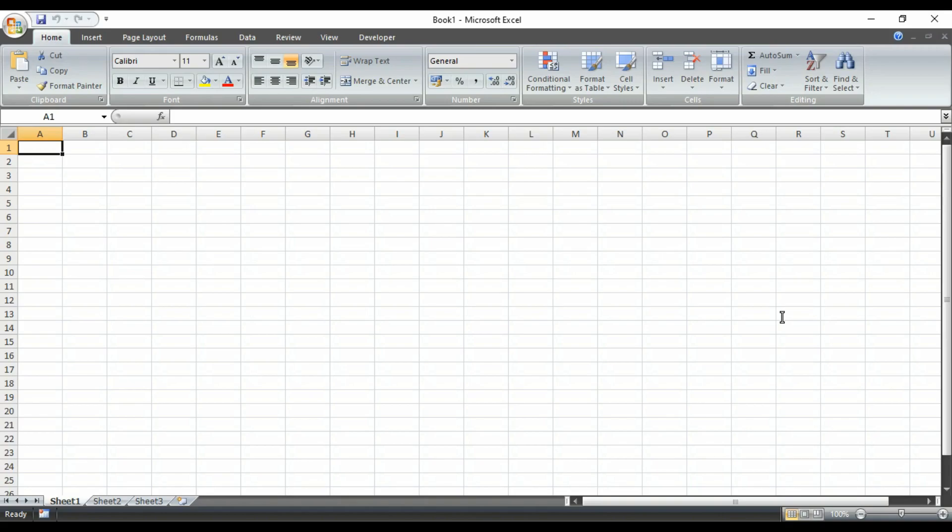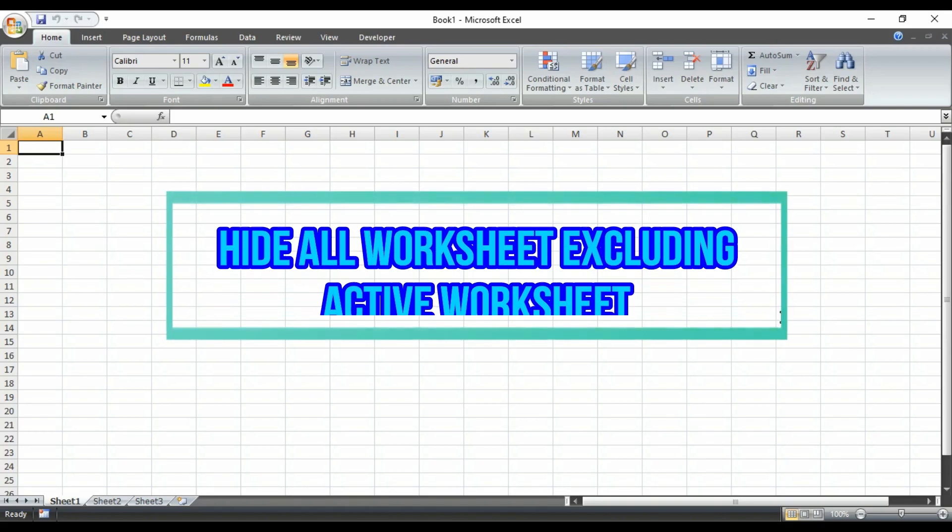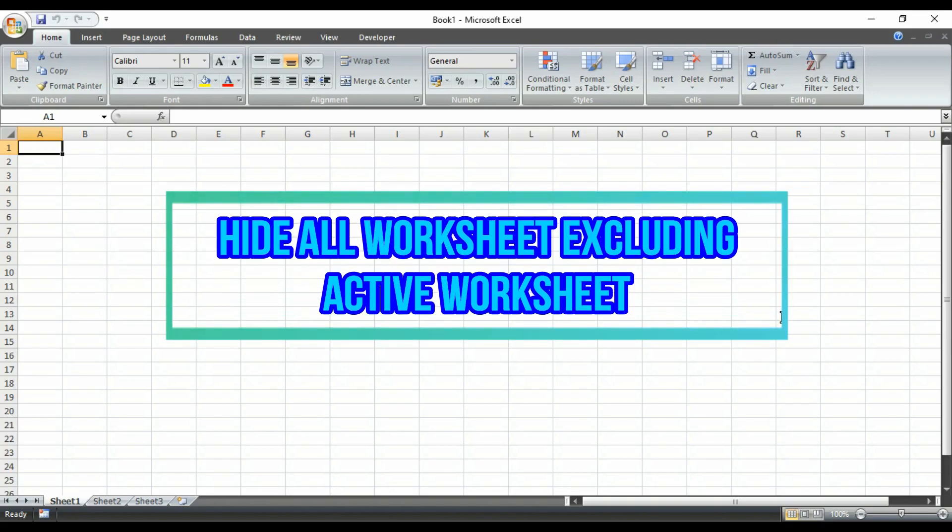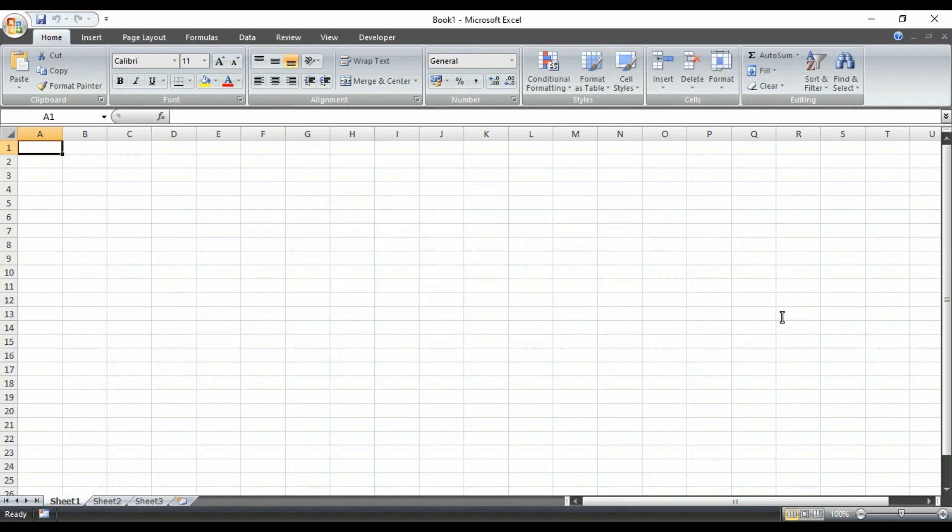And today, in this first video of this series, we are going to learn how to hide all but the active worksheet in just a simple click. To learn more about this code, watch this video till the end. So let's begin.